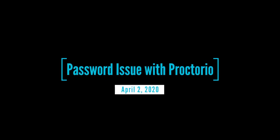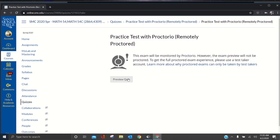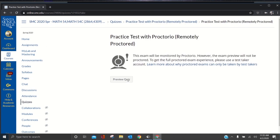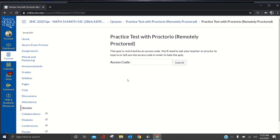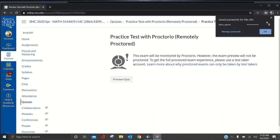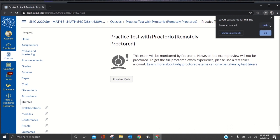Okay, I want to show an issue that's happening with Proctorio that is asking for an access code. You click preview quiz, and it's not letting you in. The reason it's not letting you in is because it has the wrong password. If you click here on manage your passwords and just delete this password, it'll work.